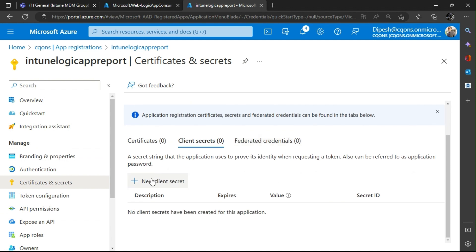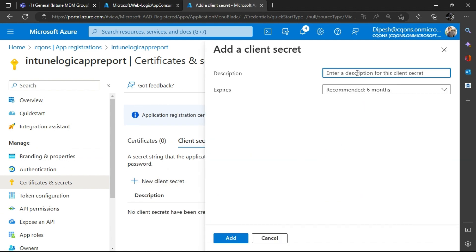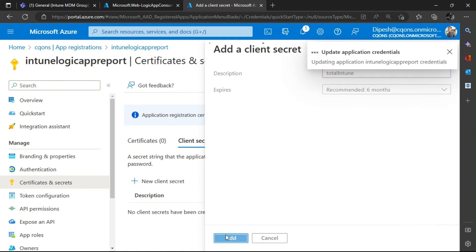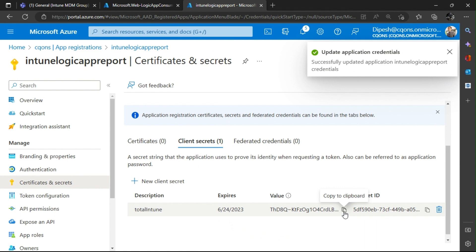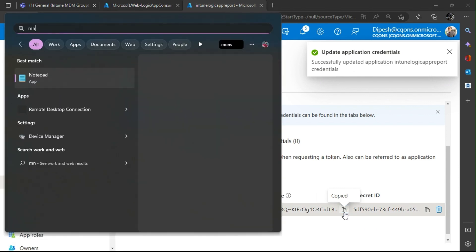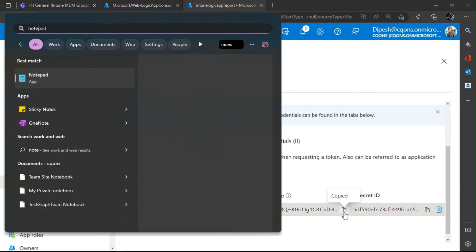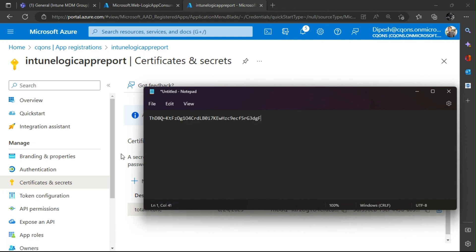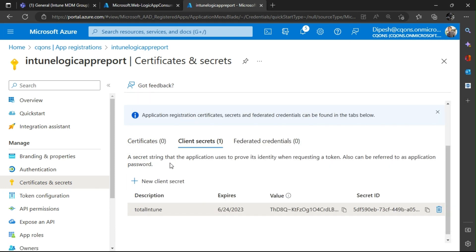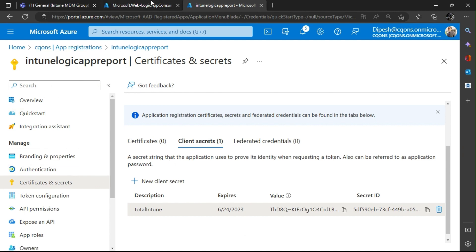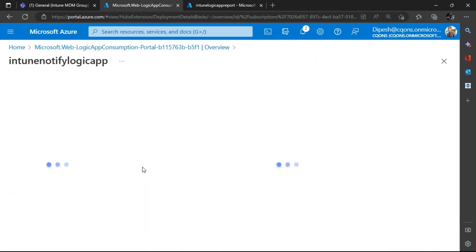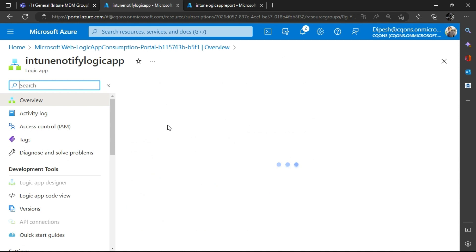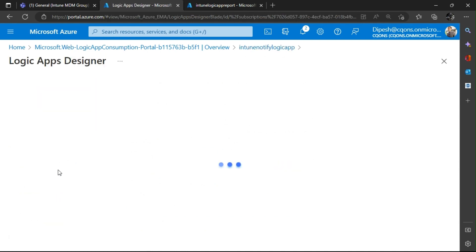Another thing we need is the Client Secret. I'll quickly create one — you can name it anything. Click Add, then copy the value you get, because this value will be encrypted once you move away from this page. I've copied the secret value. This part is done, and meanwhile our Logic App is also created and ready.